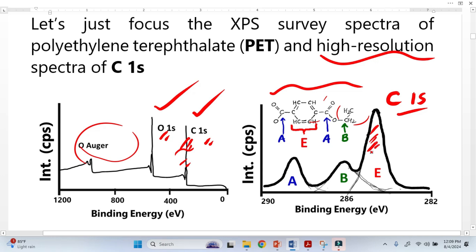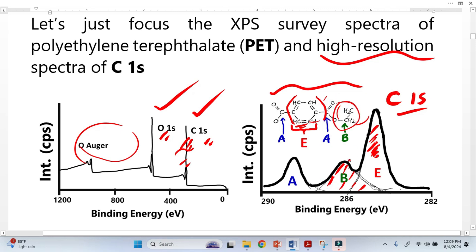Why three different peaks? Because in each situation, carbon has a different environment. Look at peak E — this peak basically comes from this carbon environment. Look at peak B — this B peak comes from this environment, where the carbon atom has a different type of environment. And similarly, look at peak A — another type of environment.